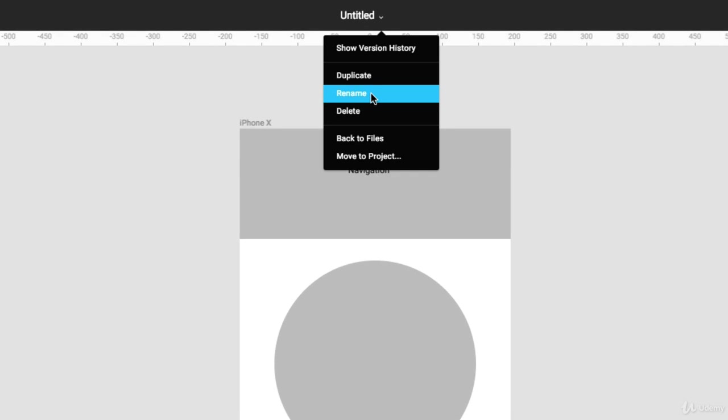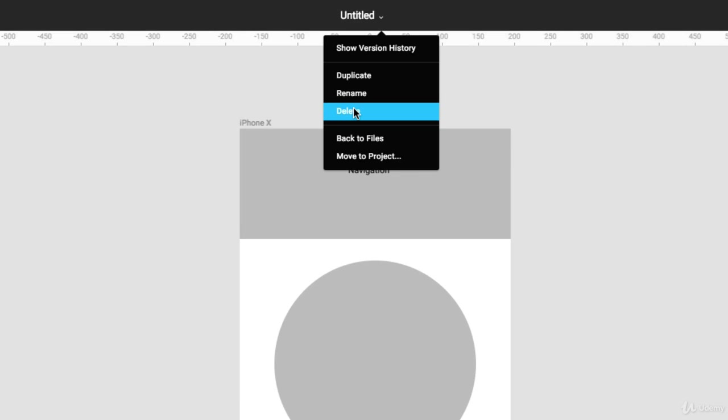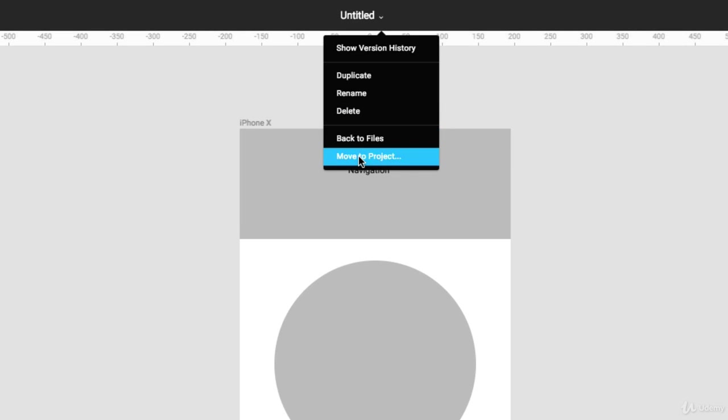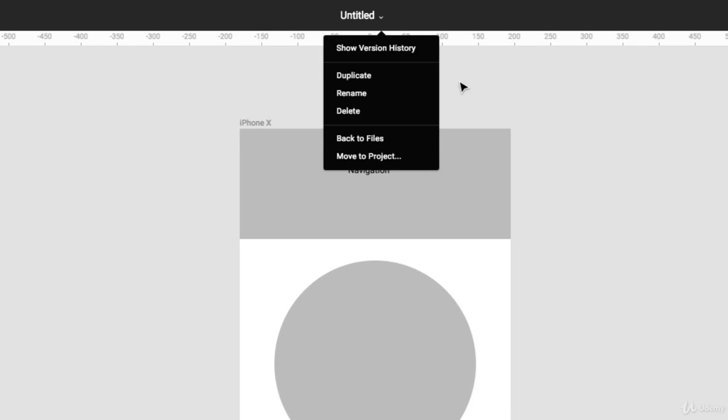Now if I click back to editing here I can click back on this drop down arrow, I can duplicate this file, I can delete this or jump back into my files or move this file to a certain project. So that's where you'll find the controls for your file.